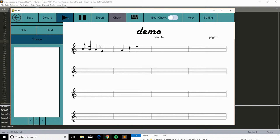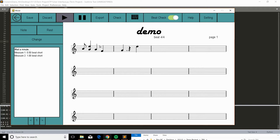And check the music. So measure 1 is 0.5 beat short, and measure 2 is 1 beat short. So we can just add a note to it, and maybe change this note back to a quarter note. We check it again, perfect. You can play it now, then you can play it.